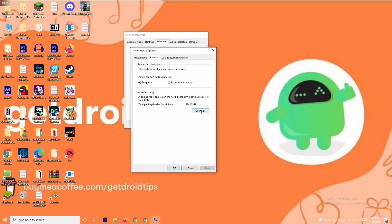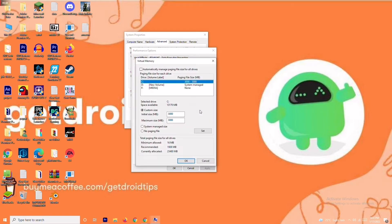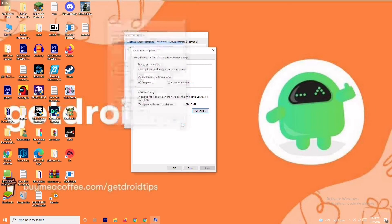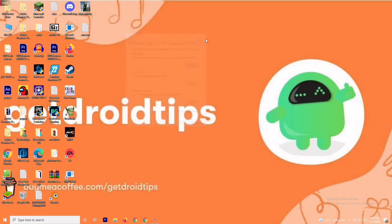You'll see a default value for the initial size. Change the initial size to 4096, and in the same way, change the maximum size to 4096 as well. Once done, click OK, then try launching the game and check whether the issue is resolved.